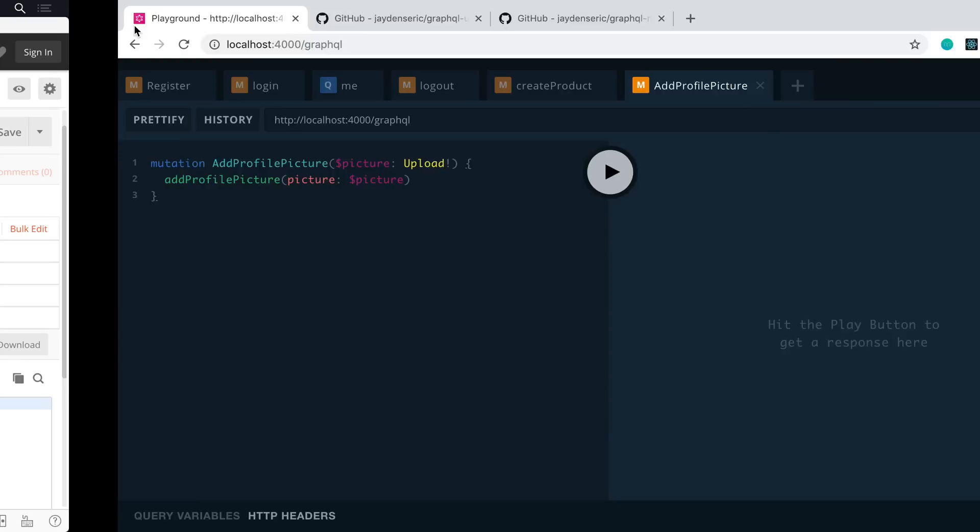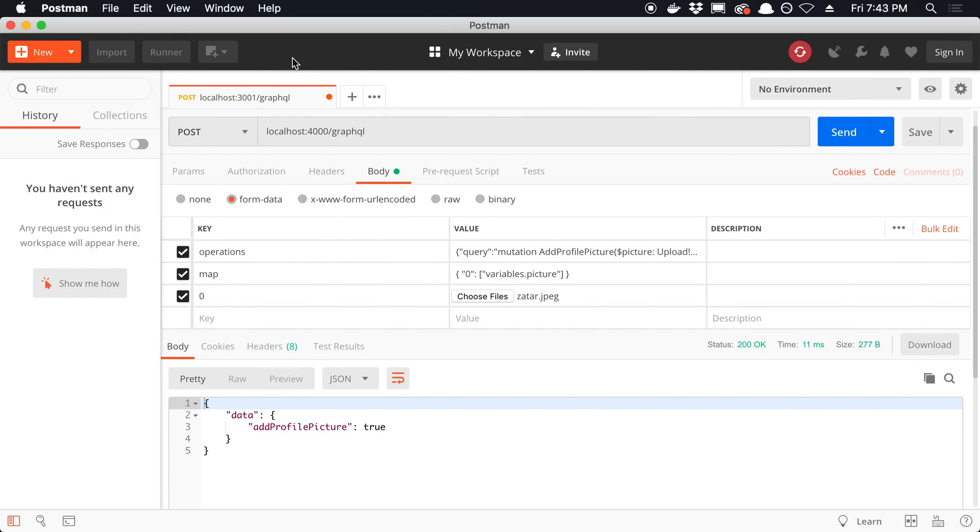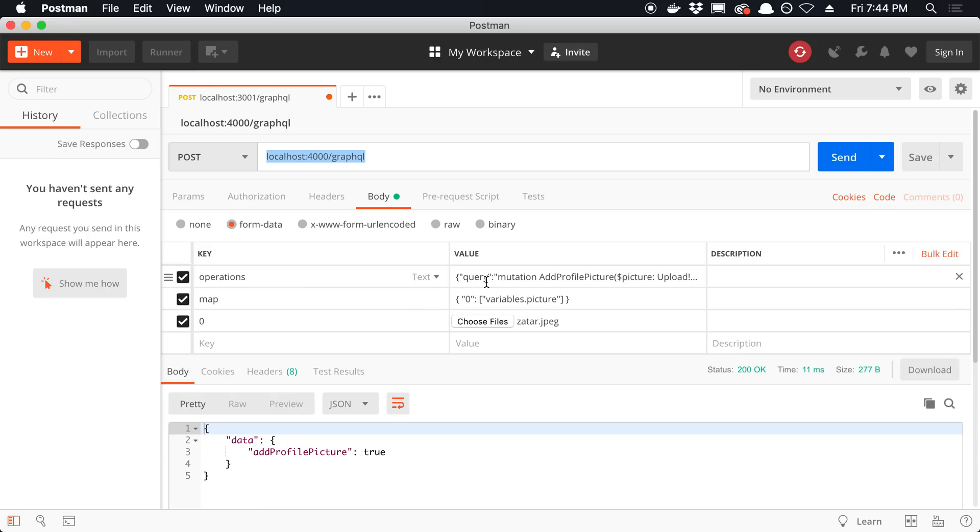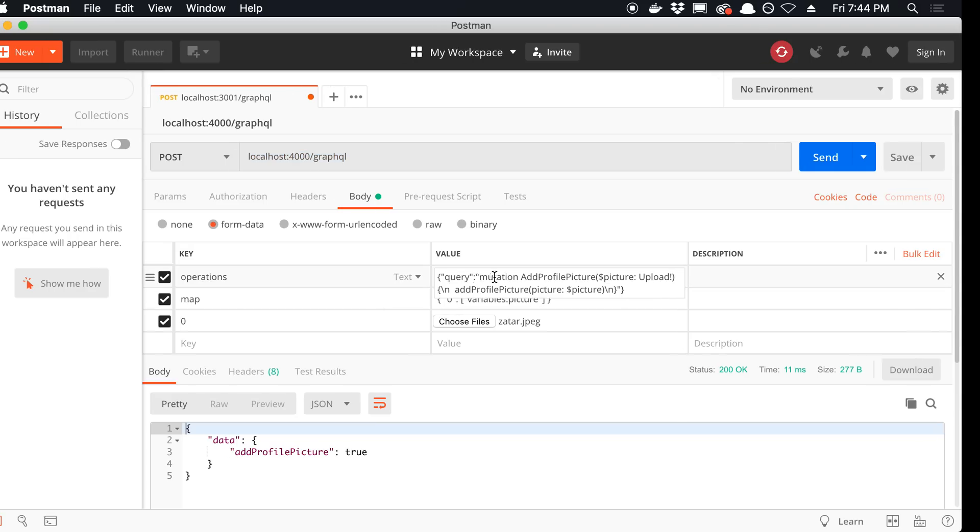This is how I actually tested to make sure it worked. I put in my URL for the server. So I was running localhost 4000 slash GraphQL. And then in the body I said form data. The first thing I made a key called operations. And then I pasted in the data for this. How did I get that data? I wrote out this mutation here. And then there's this copy curl button. I copied that.